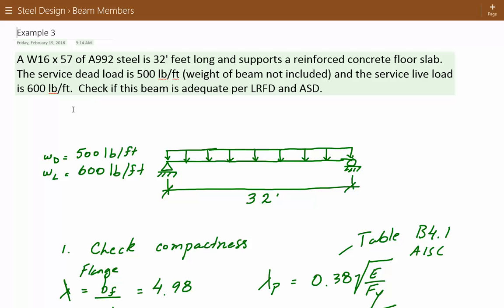One thing to know before moving on: the reinforced concrete floor slab provides continuous lateral support of the compression flange of the beam. With strong axis bending, the beam bends about the major axis (x-axis), so we have compression on the top half and tension on the bottom half. The compression zone can be subject to lateral torsional buckling. However, since the concrete slab provides continuous lateral support of the compression flange, we don't have to worry about lateral torsional buckling.